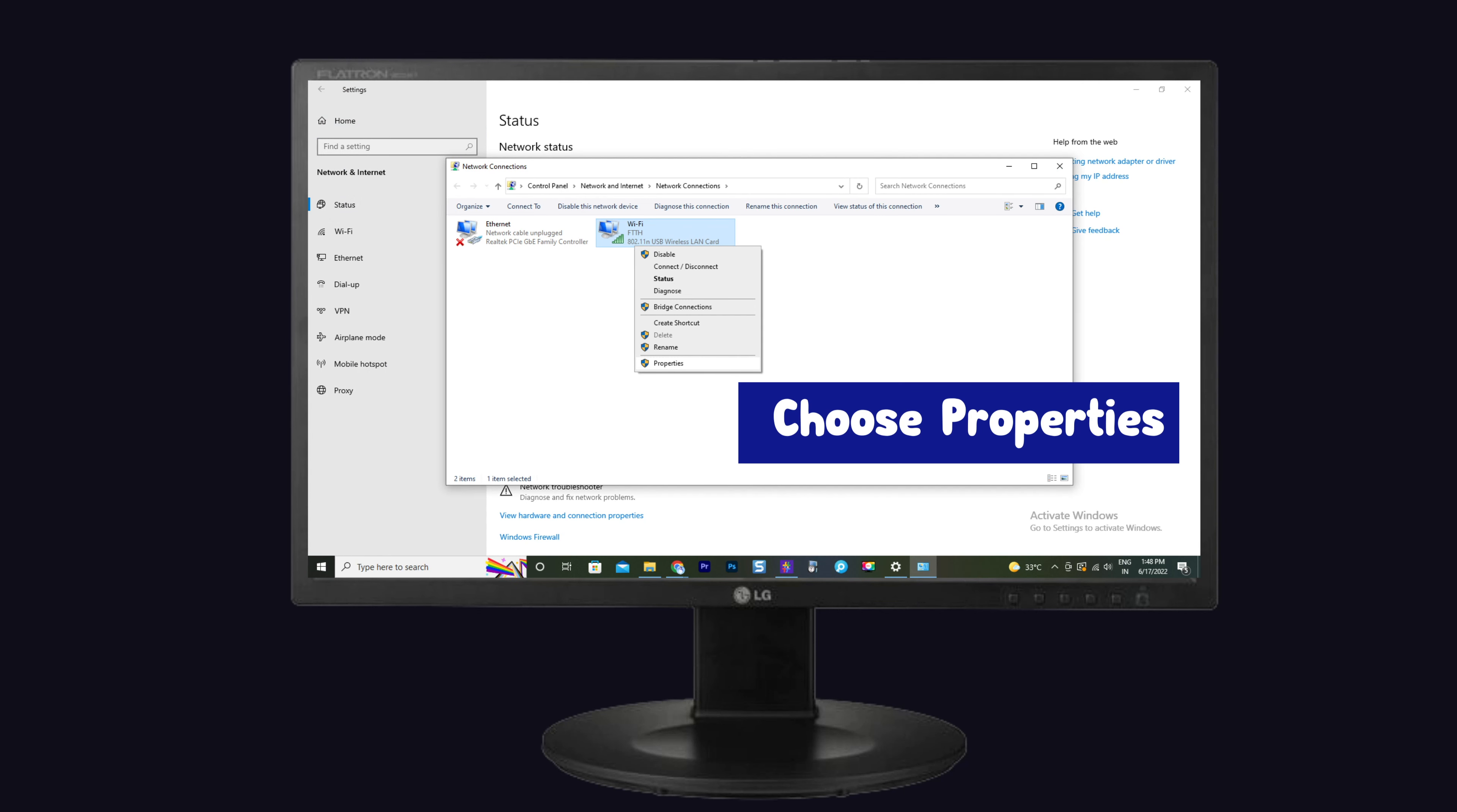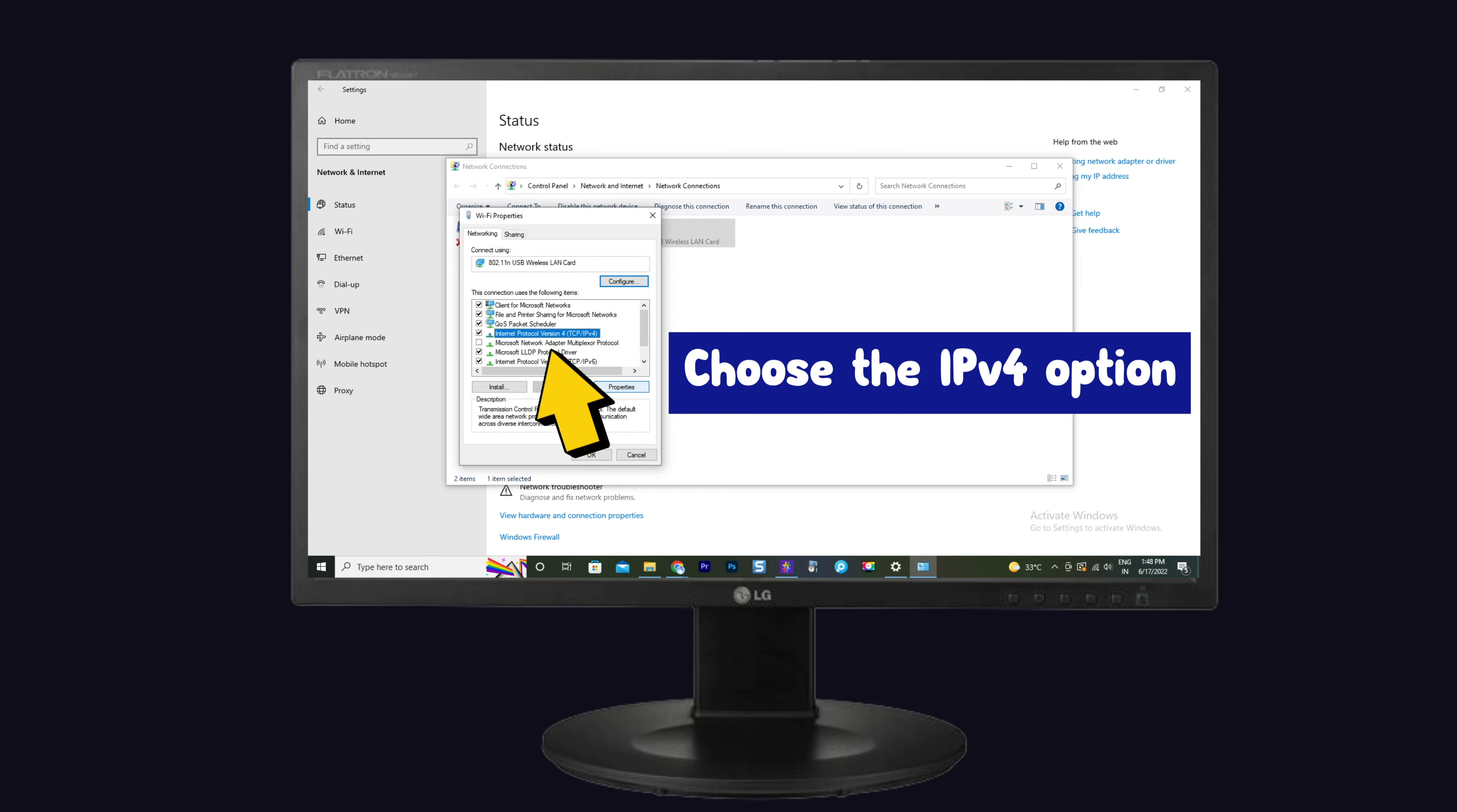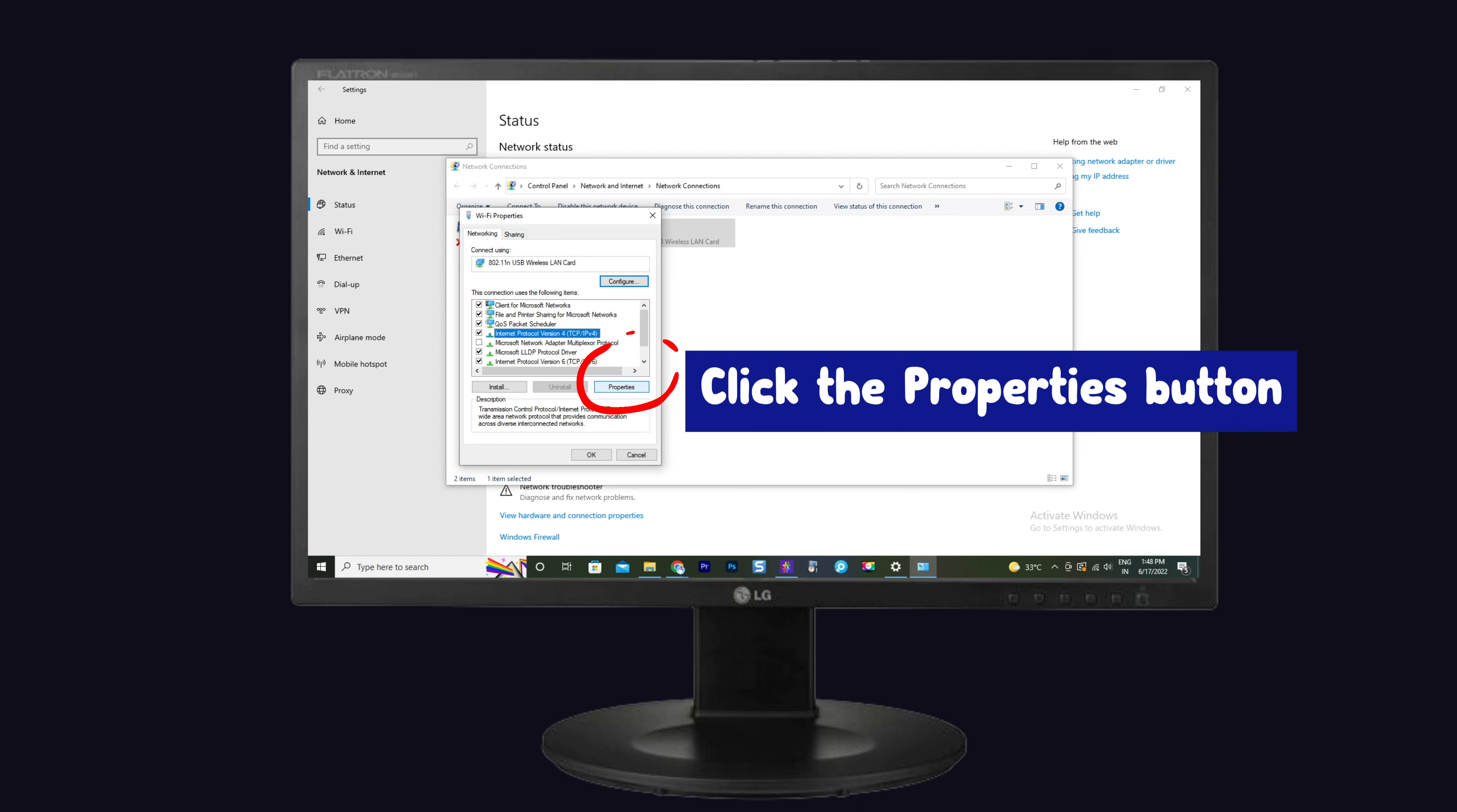Now right-click on the network and choose the properties. Now choose the IPv4 option under the network. After that, click the properties button.